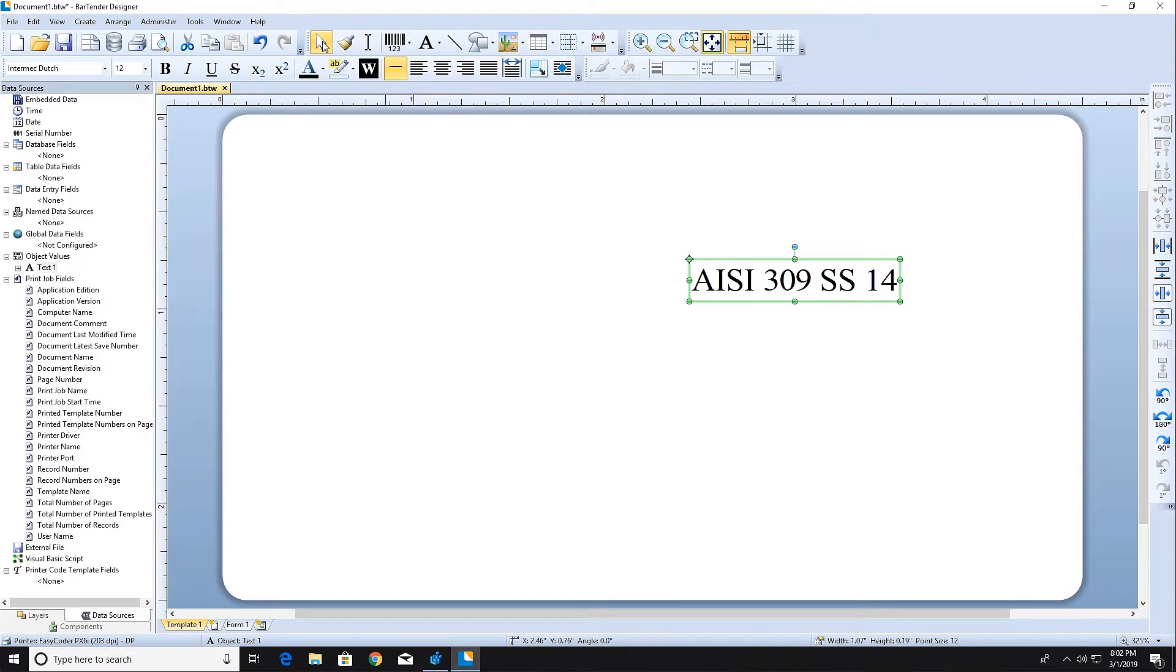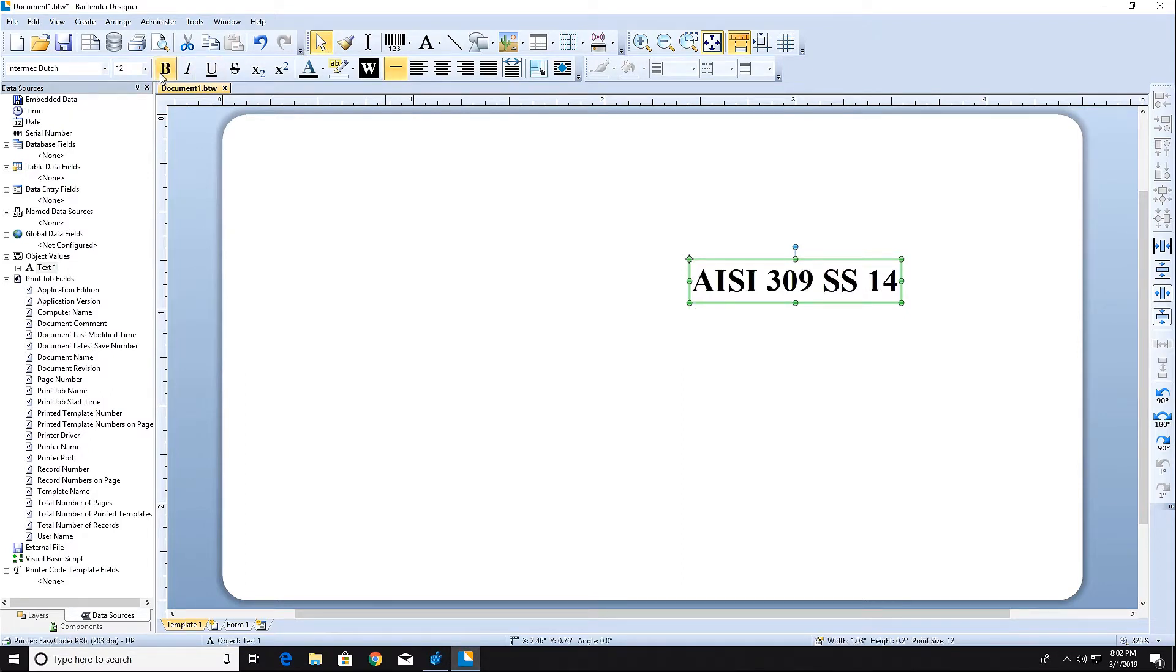With the text object selected, you can use the Text toolbar at the top of the screen to format your text.